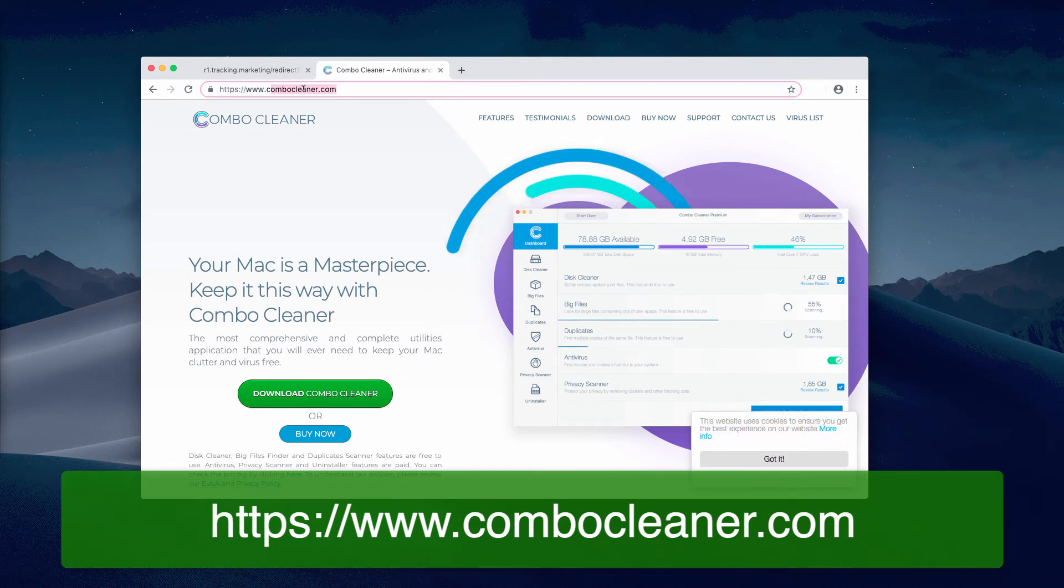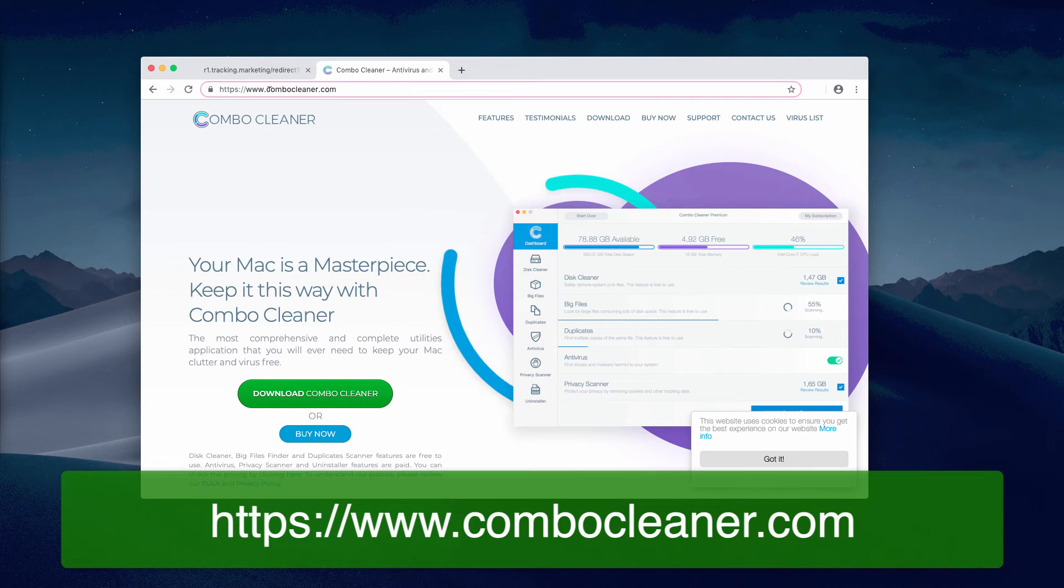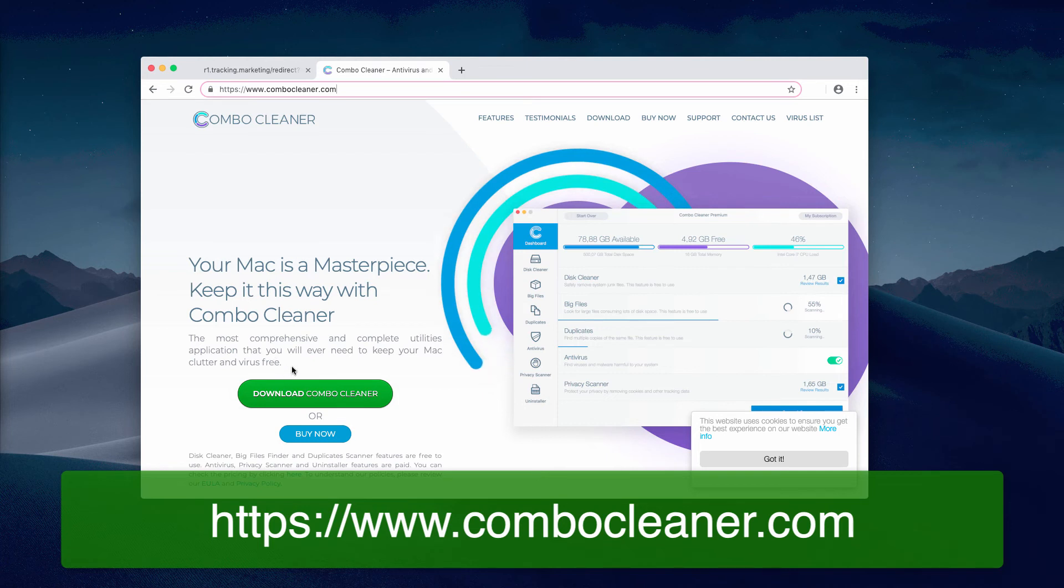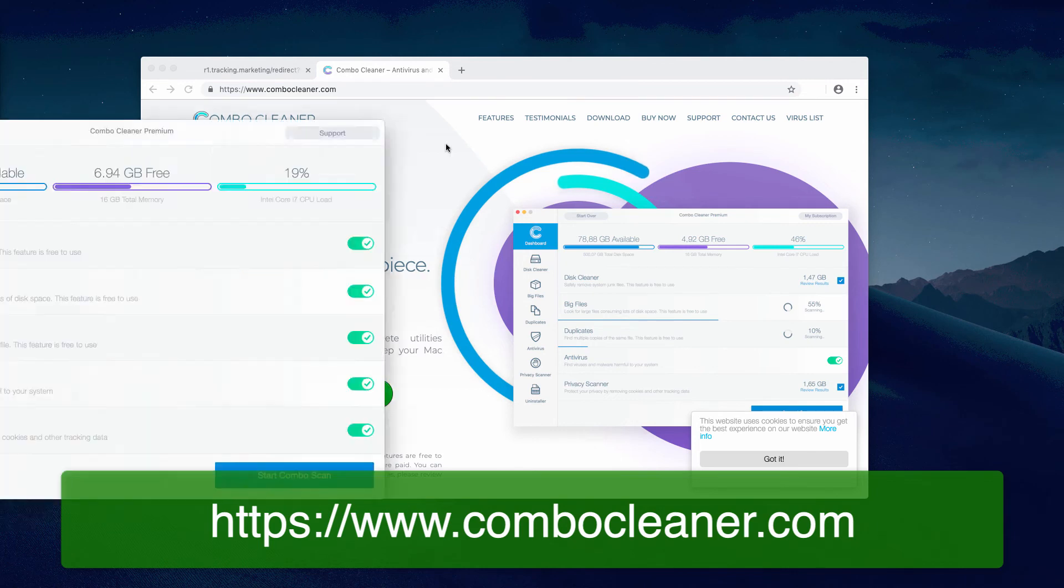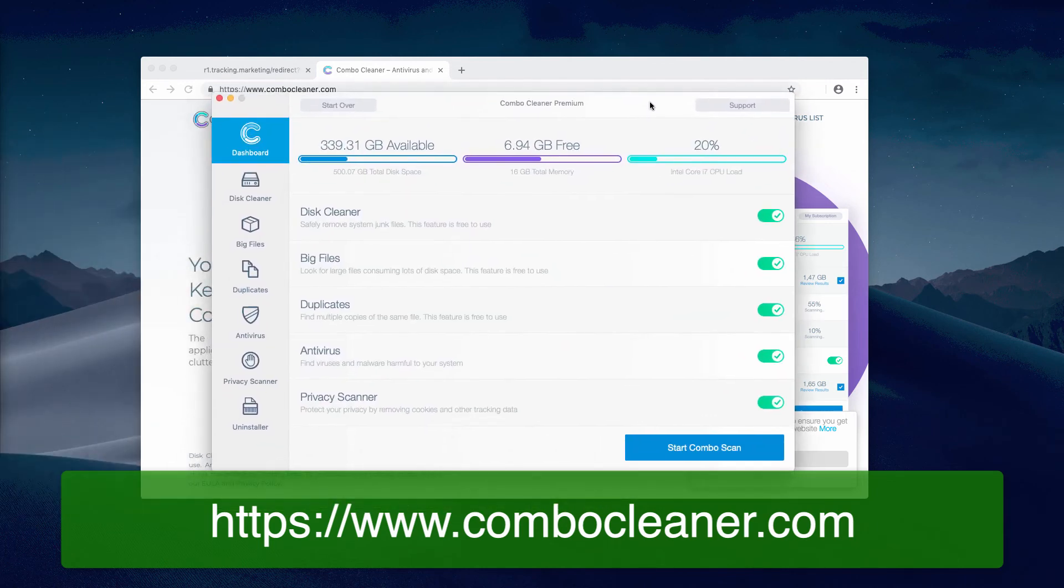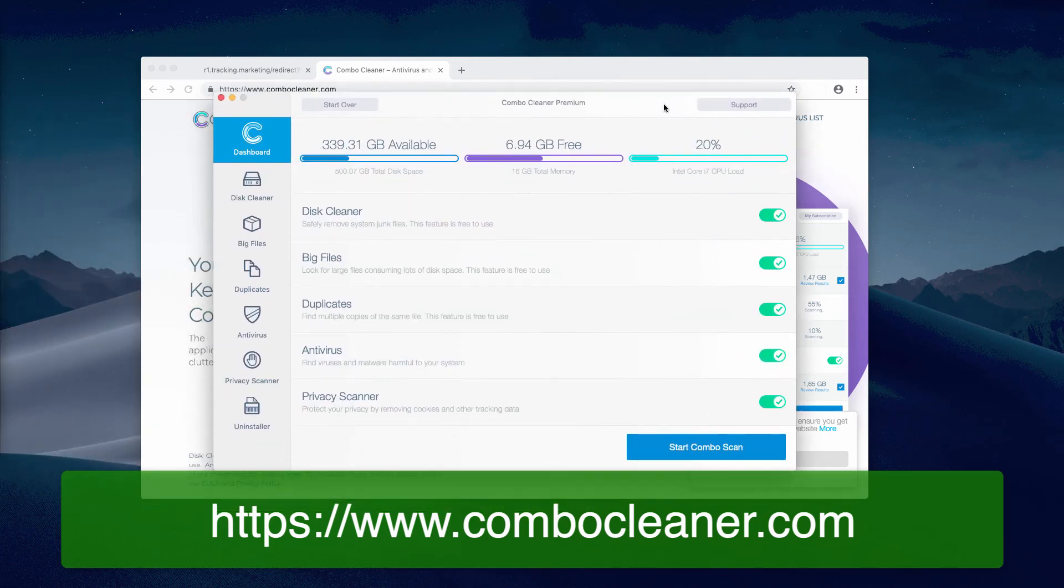The landing page is combocleaner.com. You might download Combo Cleaner directly from this landing page, and after you download and install it, this is what Combo Cleaner looks like.